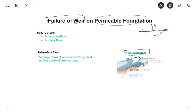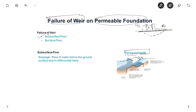If this is the weir, there is a head of water on the upstream, which I am denoting by upstream, and there is downstream. This weir can fail due to two reasons: one is subsurface flow and the other is surface flow.